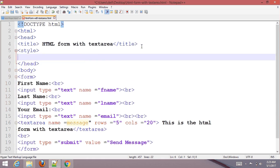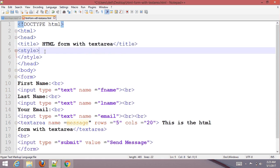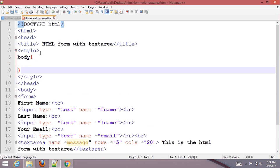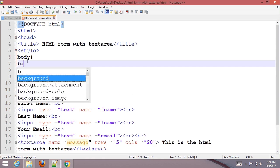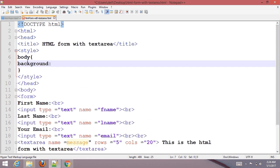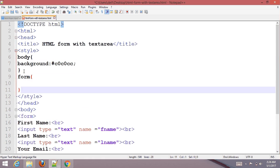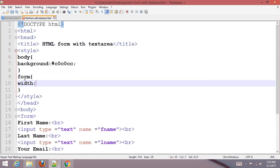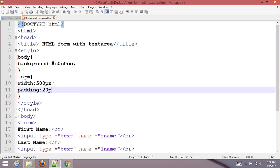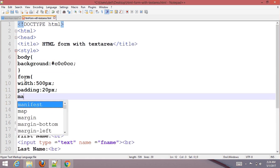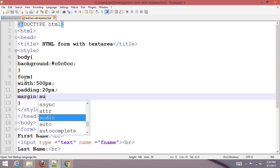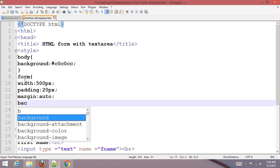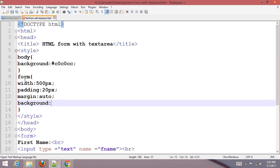Start to style the body with background color #c0c0cc. Style the form with background color #7a7cbb and padding 20px.